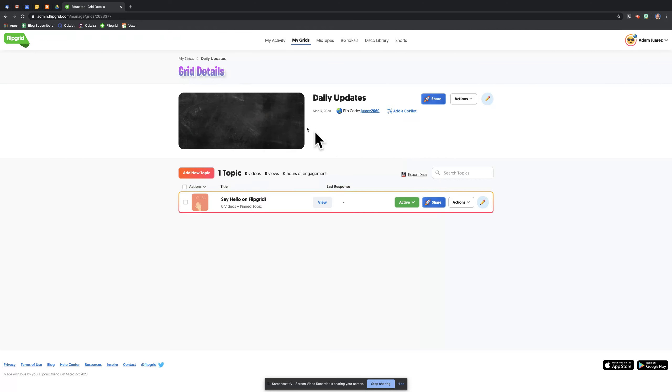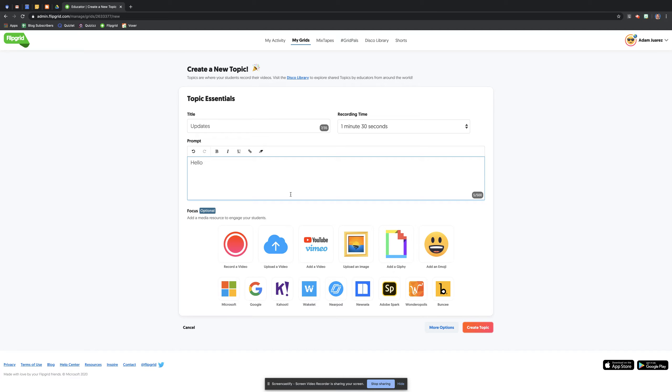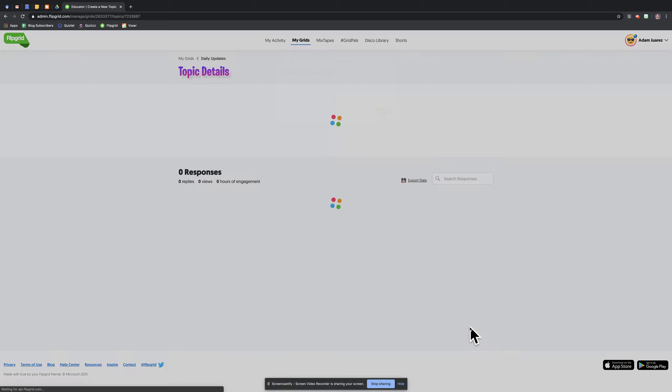And now that I have this new grid, I'm going to add a topic. I'm going to call this Updates. I'm pretty much going to be telling kids hello. Again, I'm not sharing this for them to leave their updates, but this is just for me to record myself. I'm going to create topic.